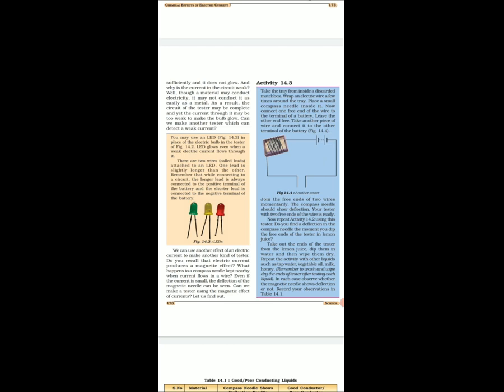To check whether a given liquid conducts electricity or not, we can use the electromagnet or LED tester. This is also a chemical effect of electric current. Three effects of electric current are: heating effect of electric current, magnetic effect of electric current, and chemical effect of electric current. There are also three types of electric testers: torch bulb tester, LED tester, and electromagnet tester.